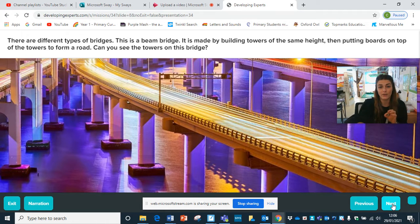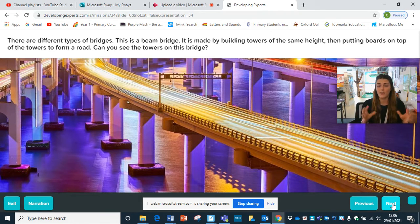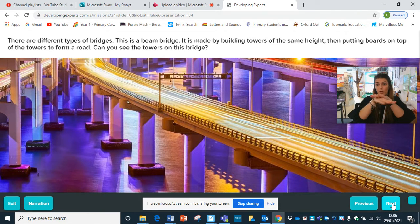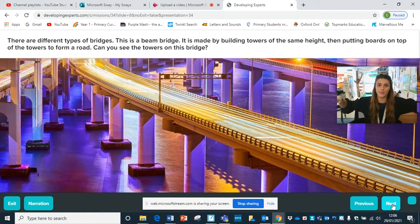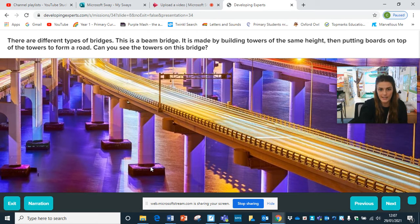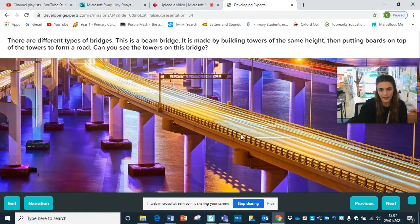So there are different types of bridges. This particular bridge is a beam bridge, and this beam bridge has towers that are all the same height. They've got almost a board which goes across all of the towers, and this has created a road - so this carries cars. Can you see the towers here? And then you've got this that goes all the way across to carry vehicles.